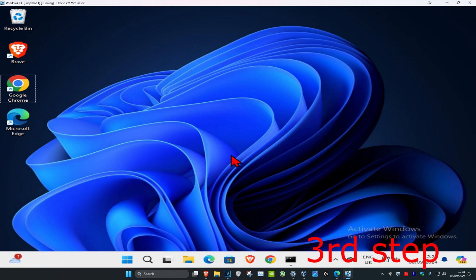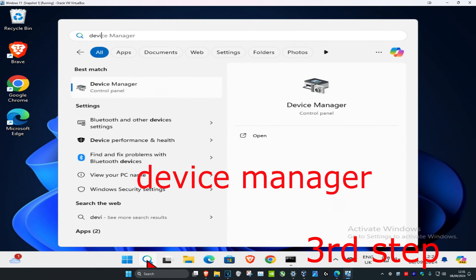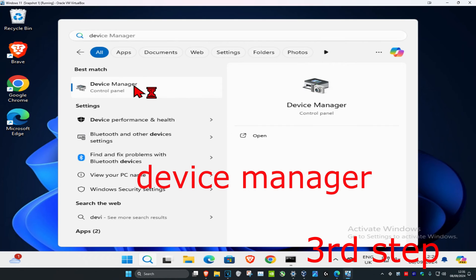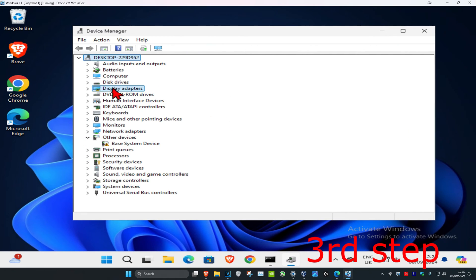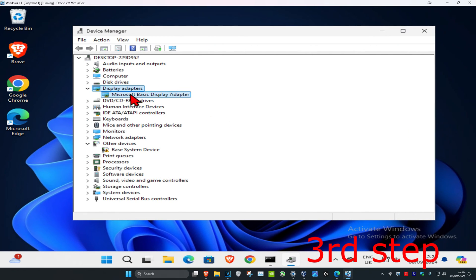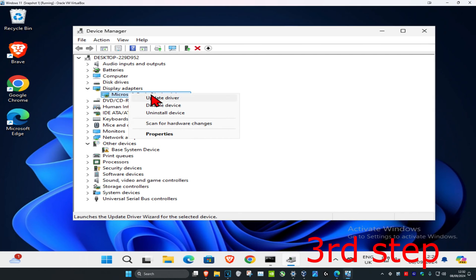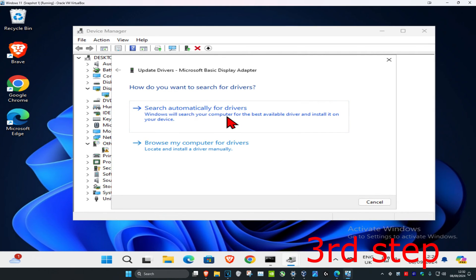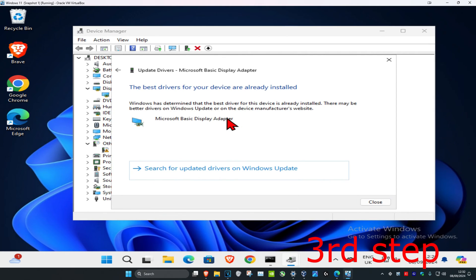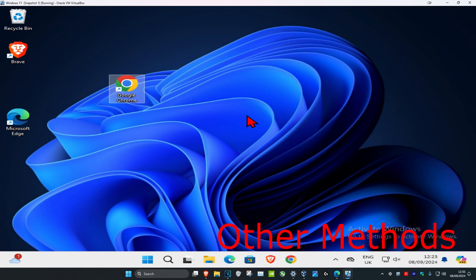For the next step, head over to search and type in Device Manager, click on it. Once you run this, expand Display Adapters and find your graphics card. Right-click on it, click on Update Driver, then click on Search Automatically for Drivers. Make sure you have the best drivers for your device installed.